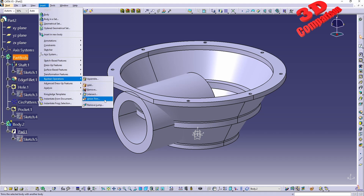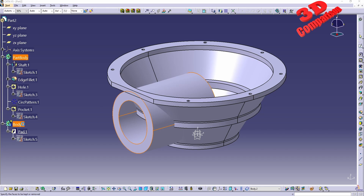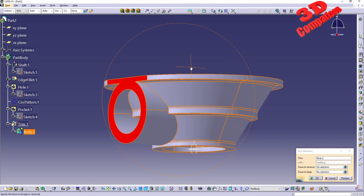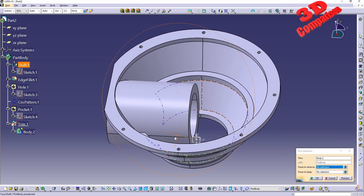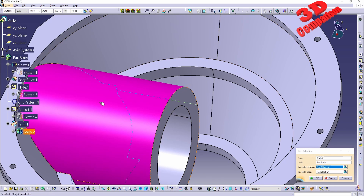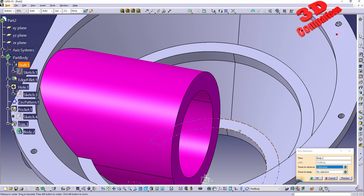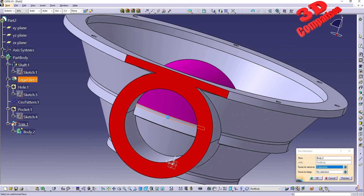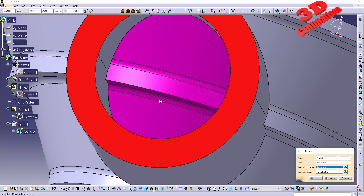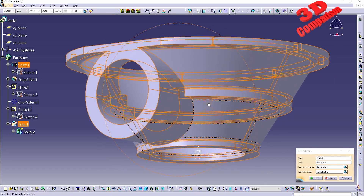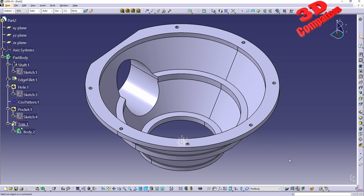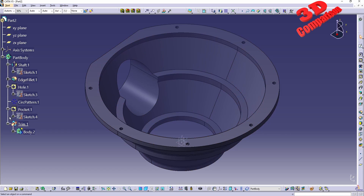Now we can go to Insert > Boolean Operations > Union Trim. Selecting the second part body, we'll see an outline with red. We can specify what to keep and what to remove. For faces to remove, I want all the inner section of this cylinder removed — those elements will be shown in pink. We can also select all elements including the boundary. Clicking preview shows how the cutout will look, which is exactly what we want. Clicking okay, body 2 is now docked underneath the trim and we still have just a single part body.